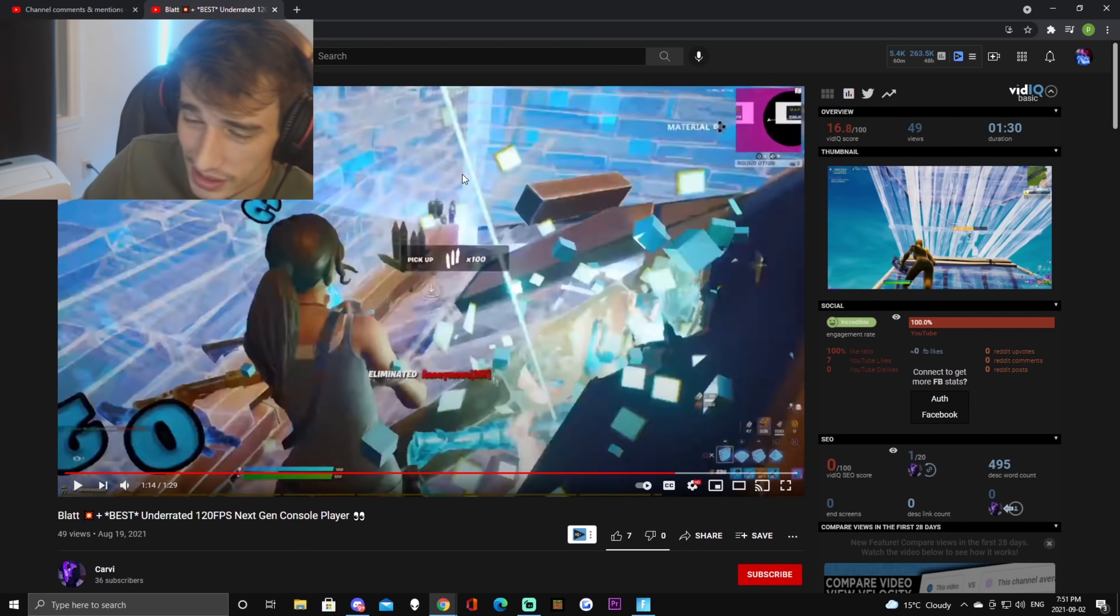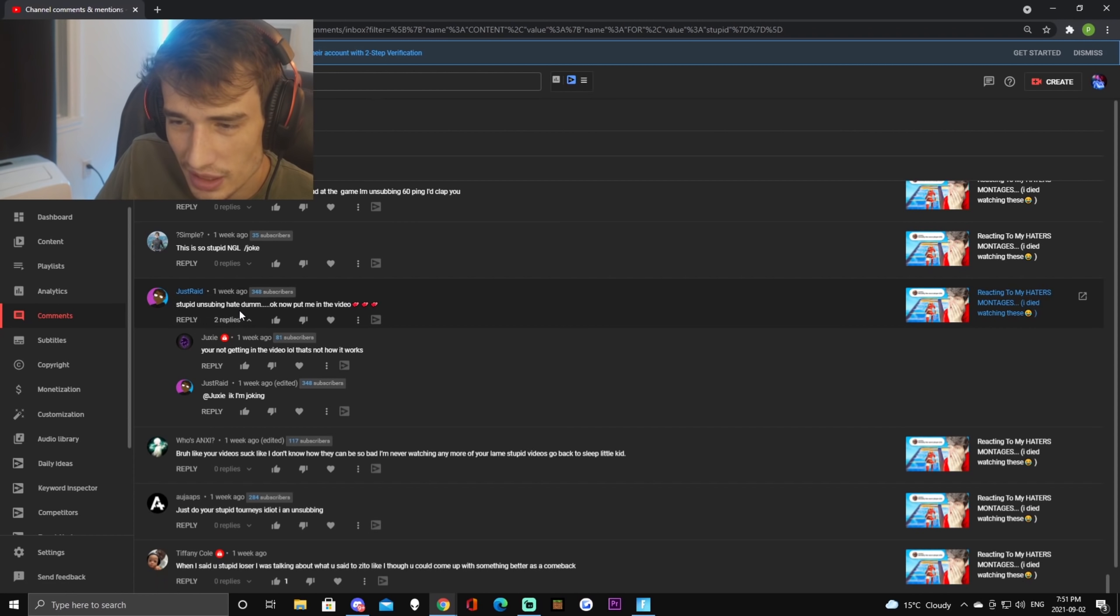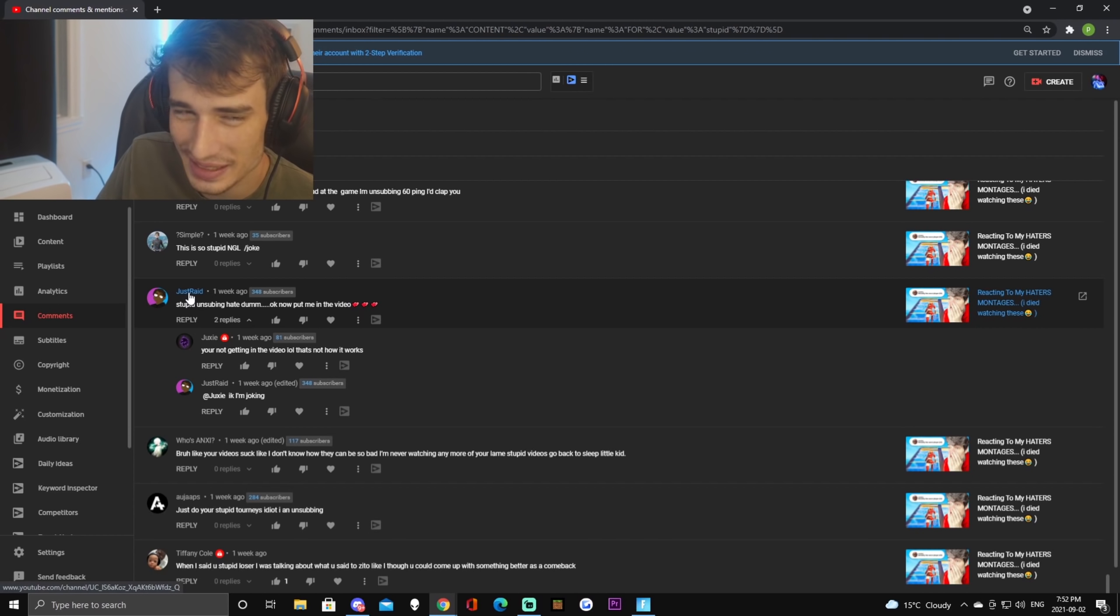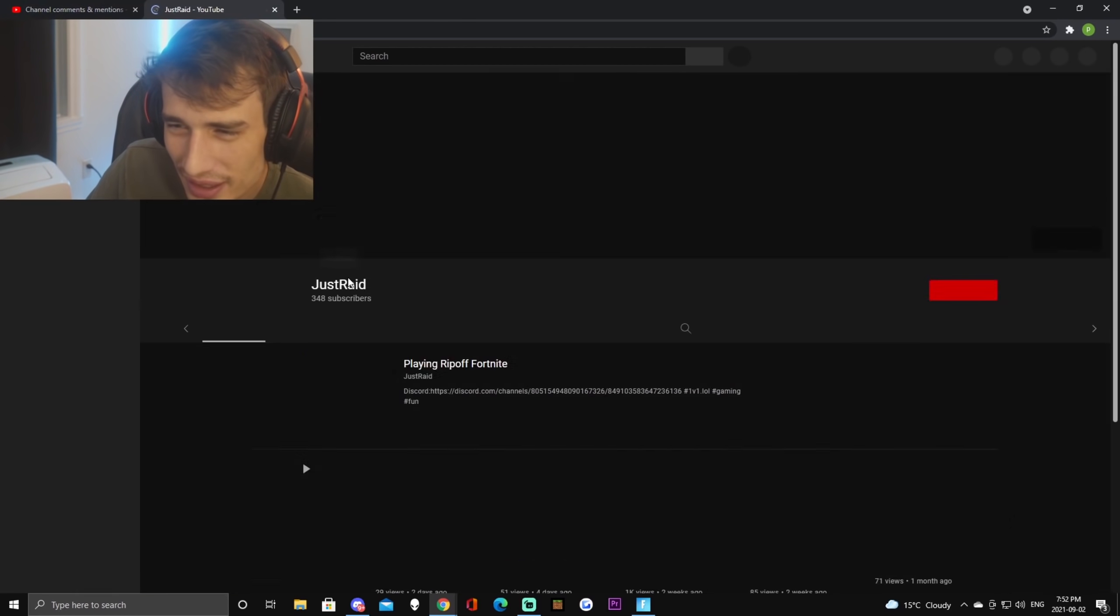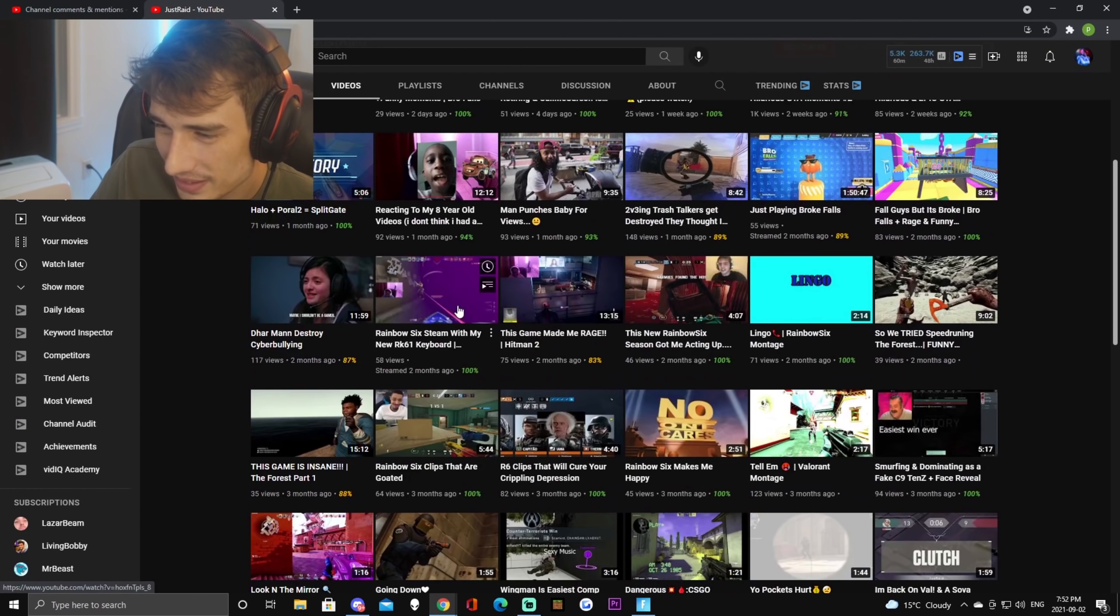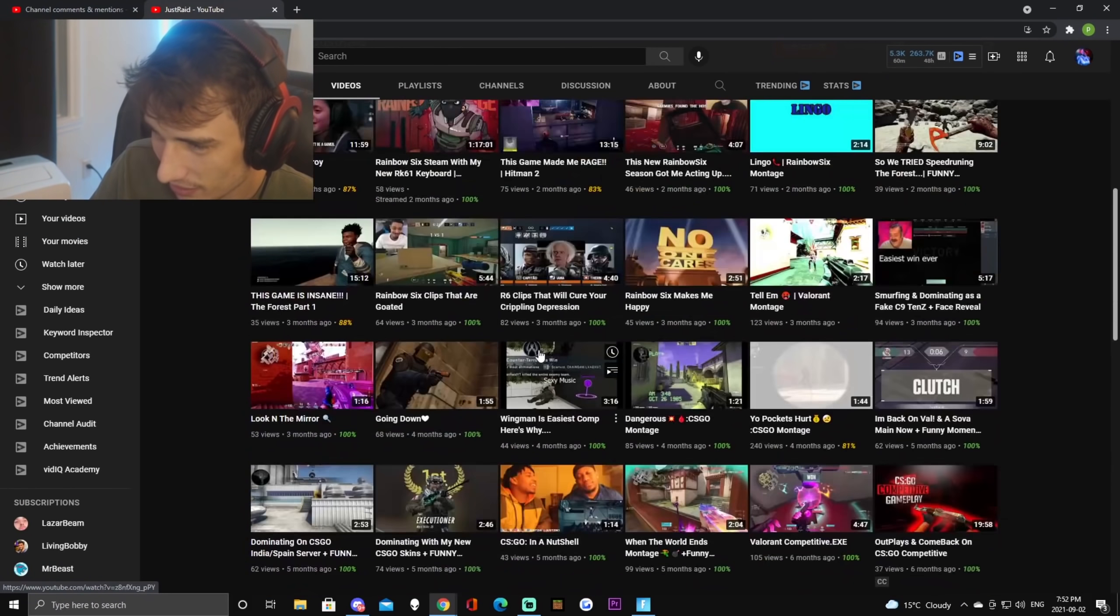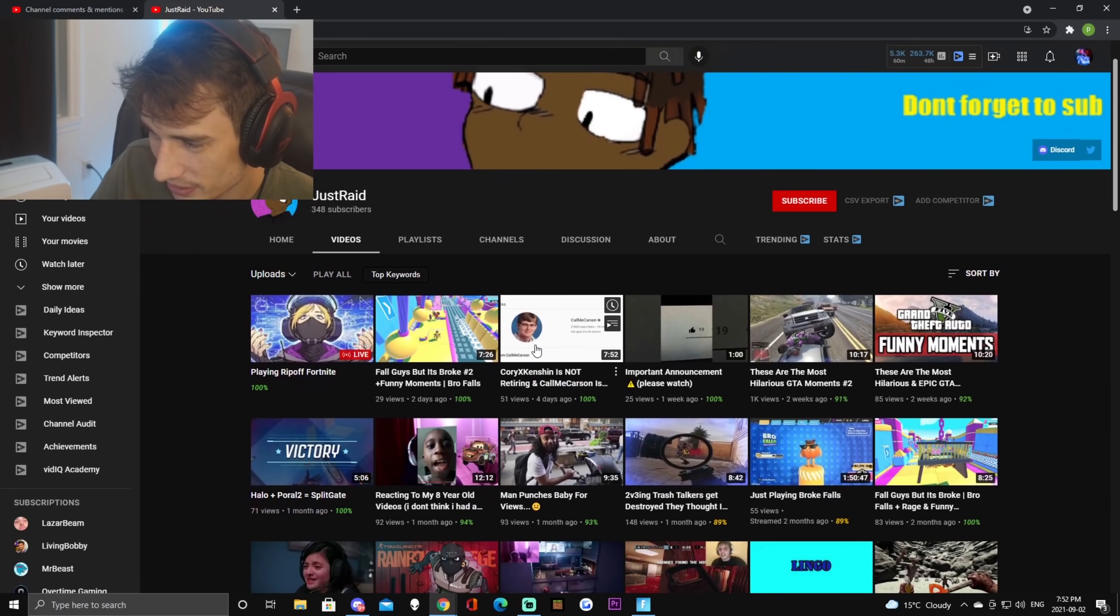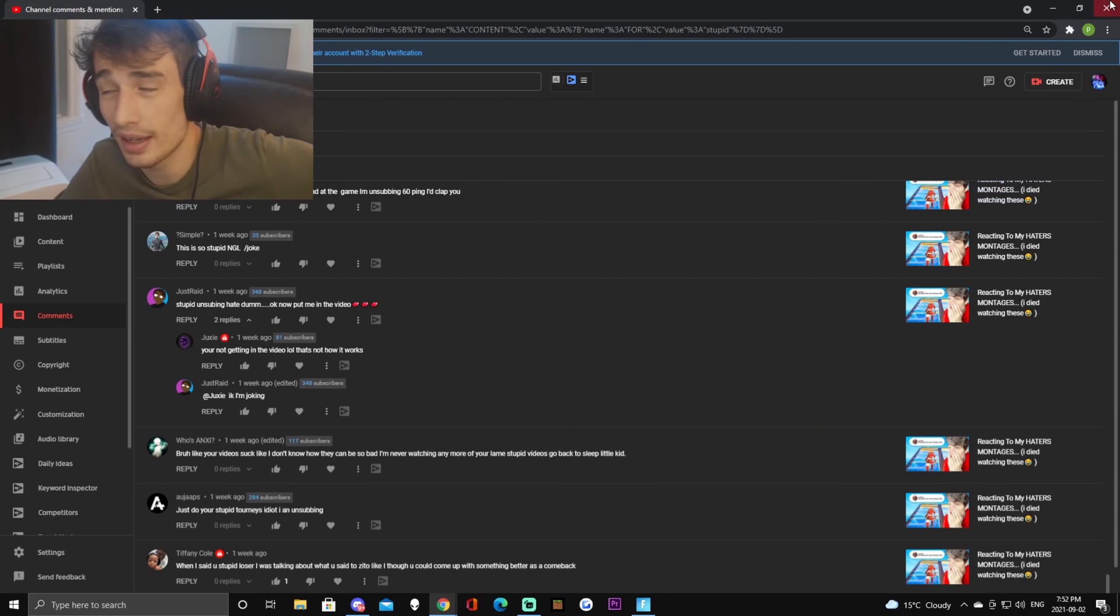Stupid unsubbing hate dumb, okay now put me in the video. I feel like we should do it just because, let's do, we're gonna react to one more guy. He's obviously not a hater but let's just do it right. He doesn't even have any Fortnite content, it's all like Call of Duty. Oh my god, he does everything, Call of Duty, Valorant, GTA, Fall Guys. Okay well I mean that's a lot of different things.